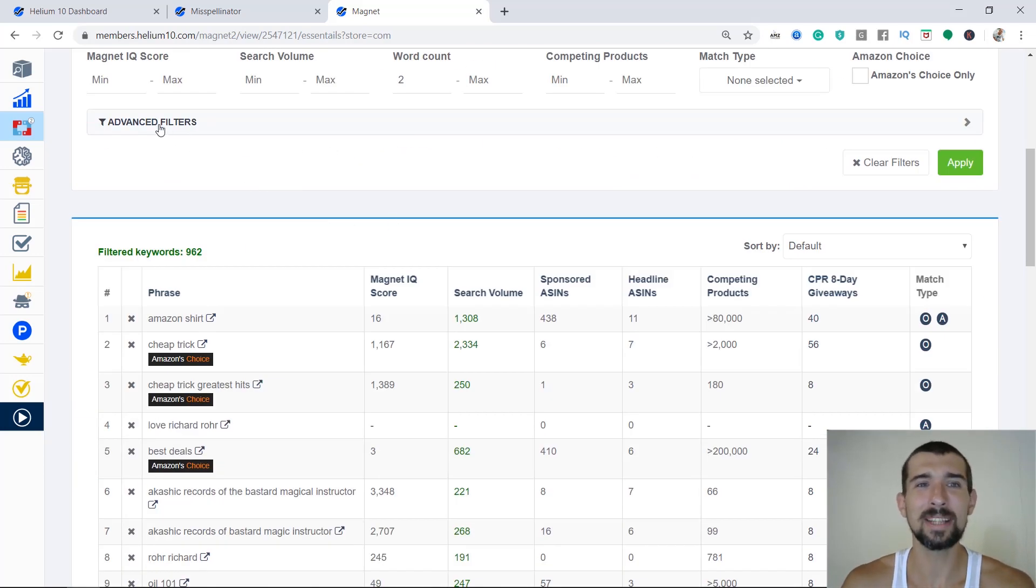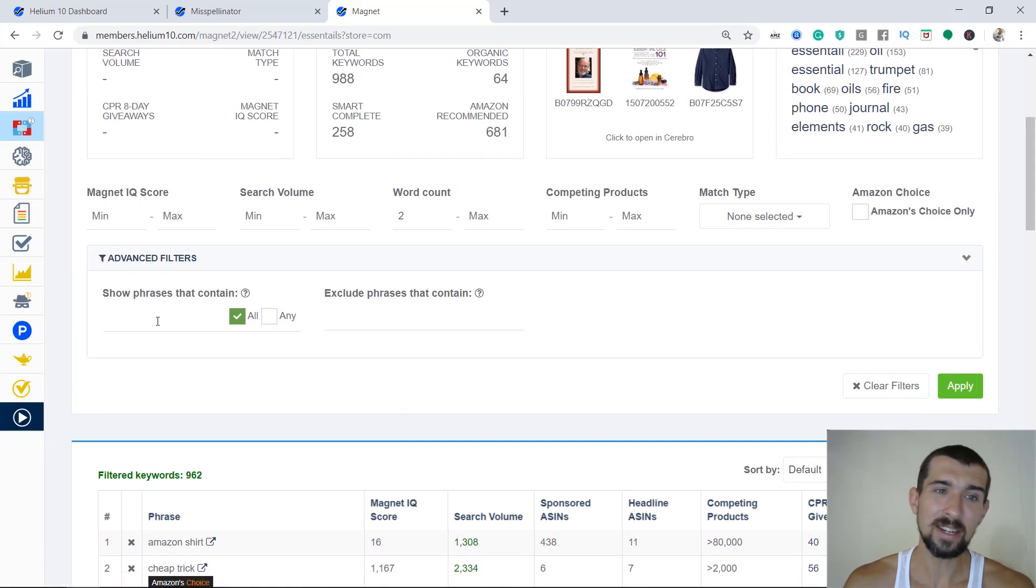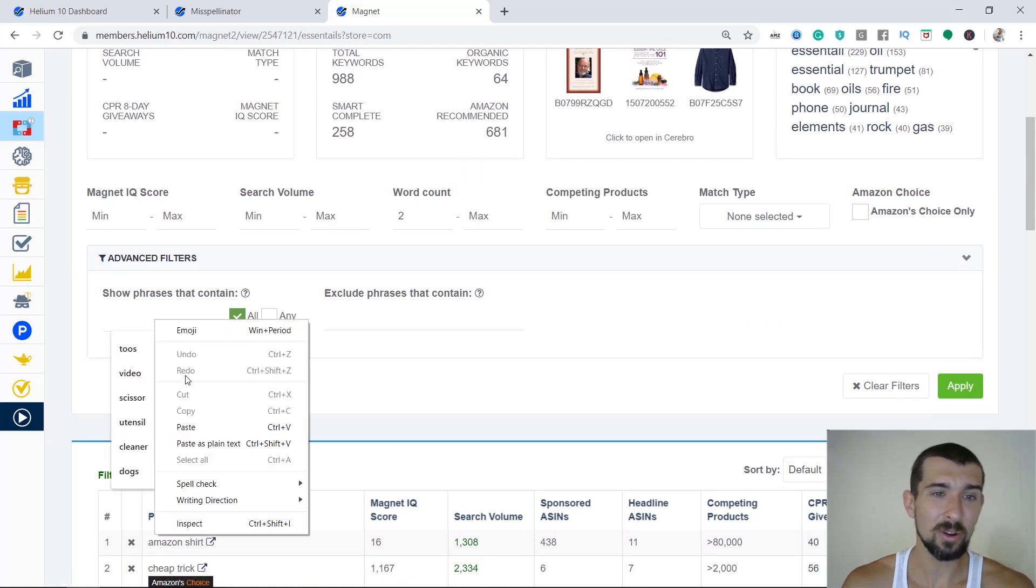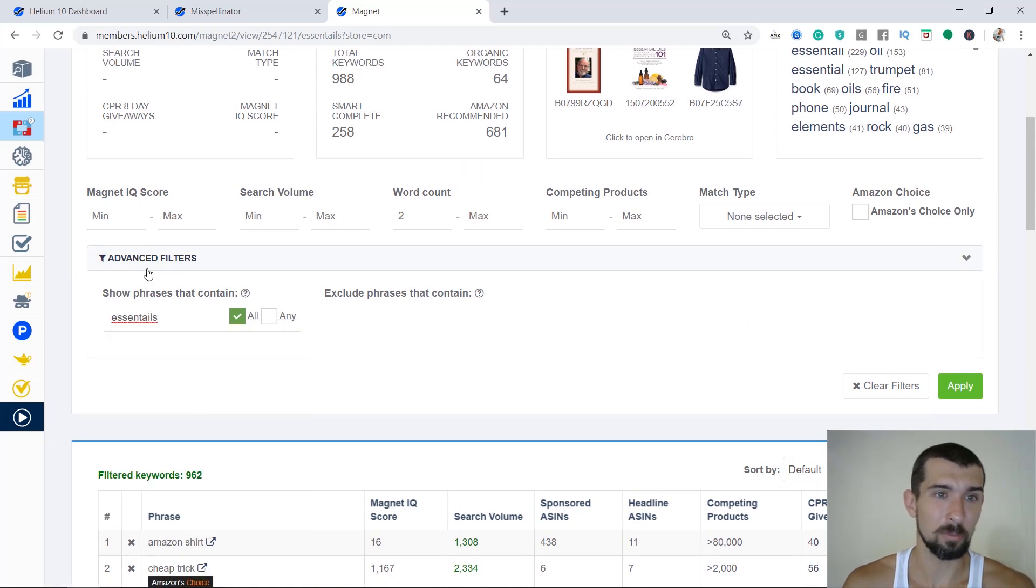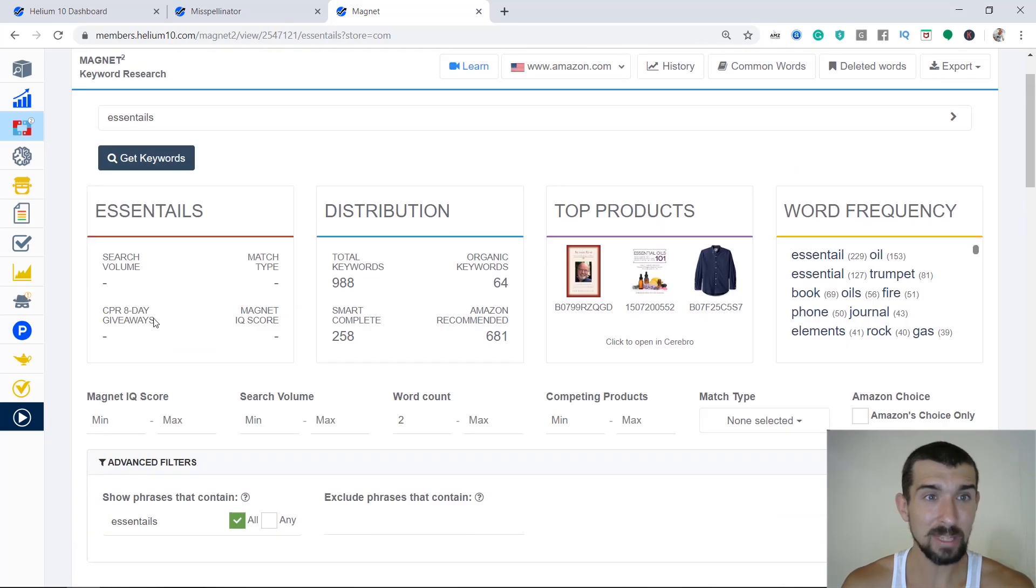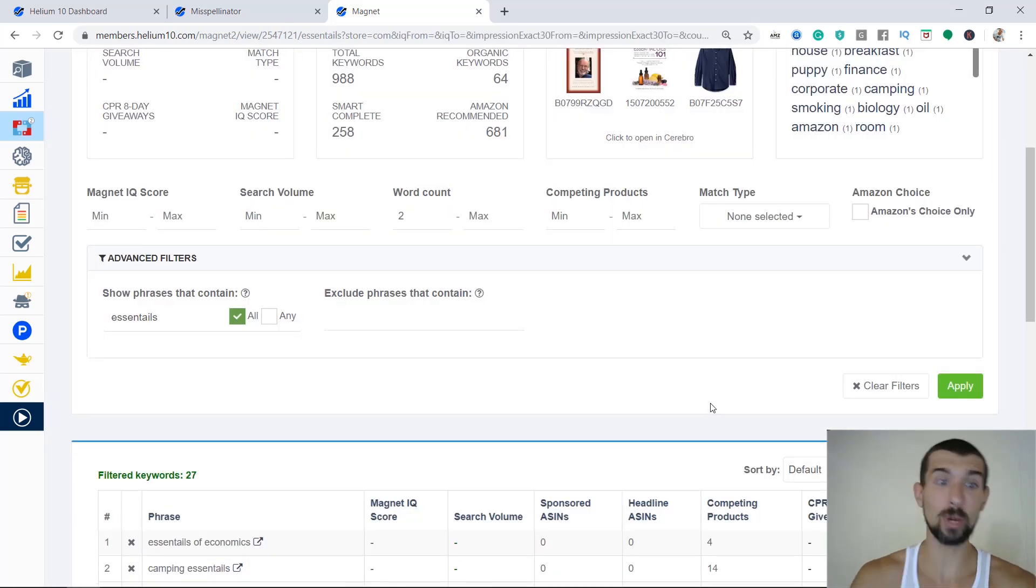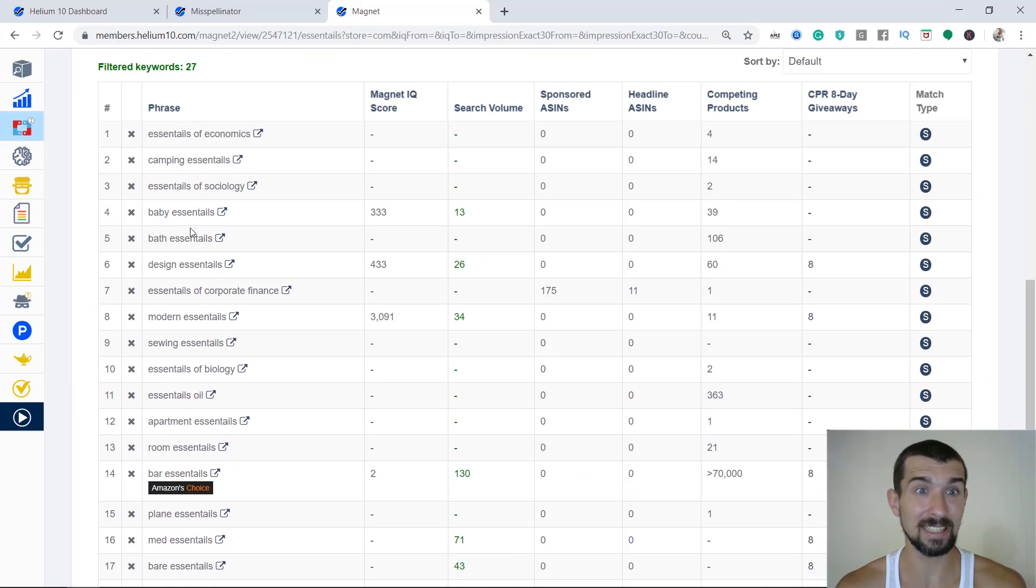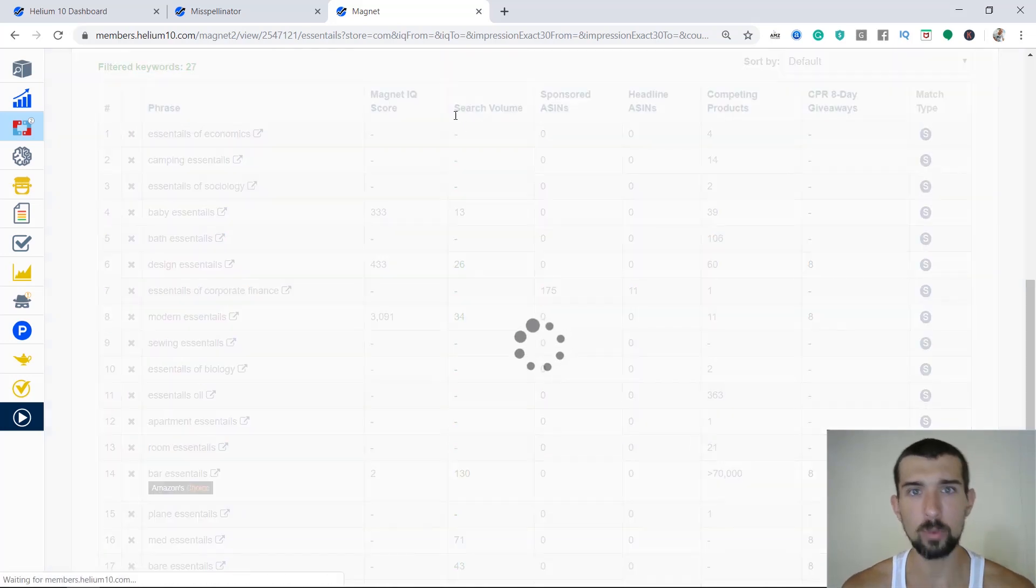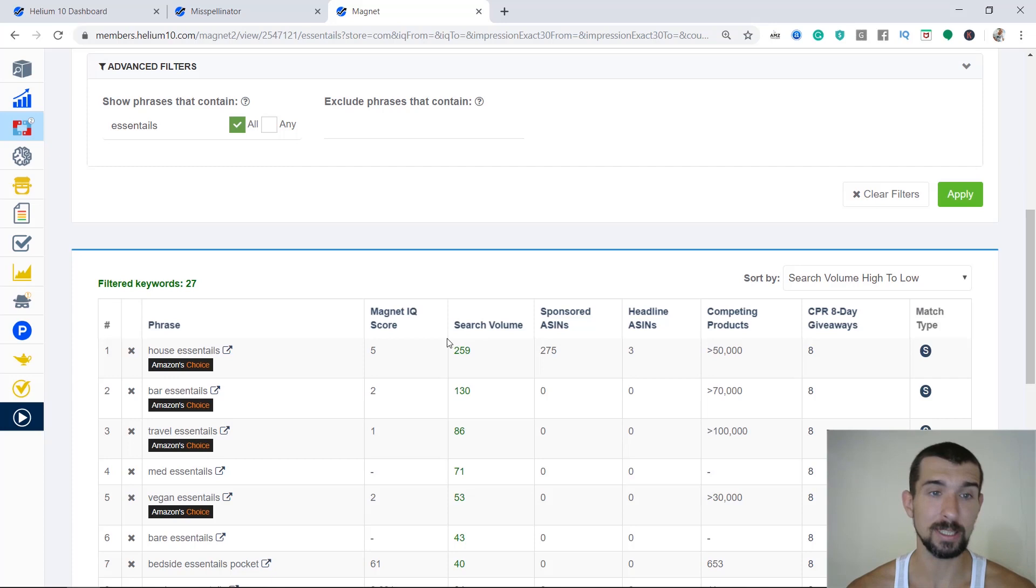So what do we do next? We will do the next thing. We click on advanced filters here, and we can click on show phrases that contain, and we input the same keyword here, 'ascend tails'. We click on apply, and now it's going to show us only the ones that actually have the 'ascend tails' inside them.